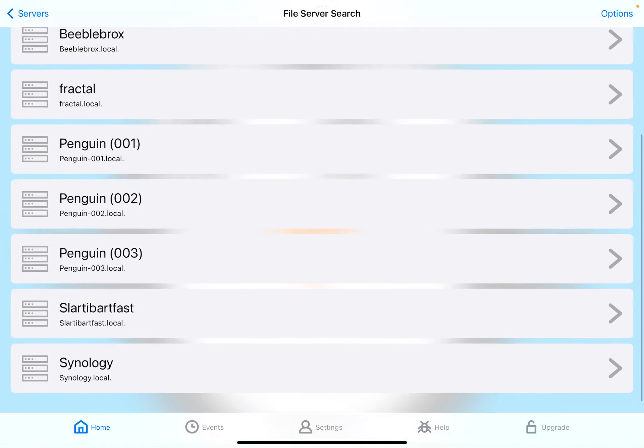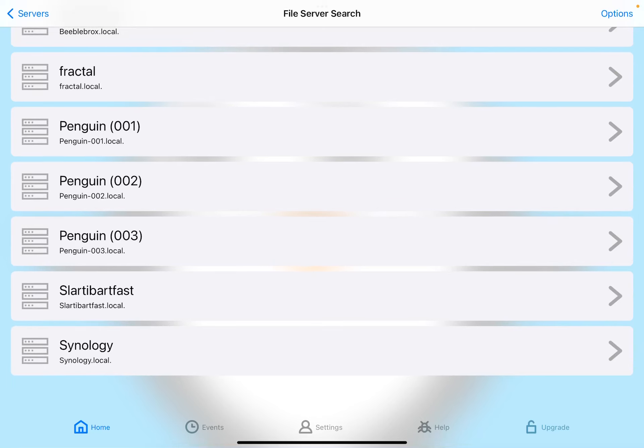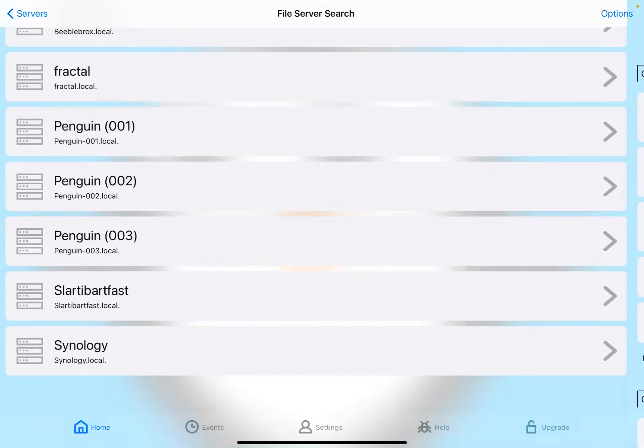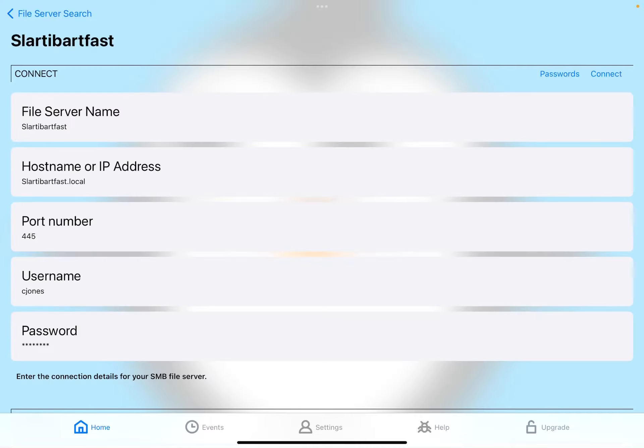See, Streamy's discovered all of the file servers on my network. Slartybartfast is one of my Macs, so I'm just going to choose that. I'm going to type in a username and password here and hit Connect up at the top right.